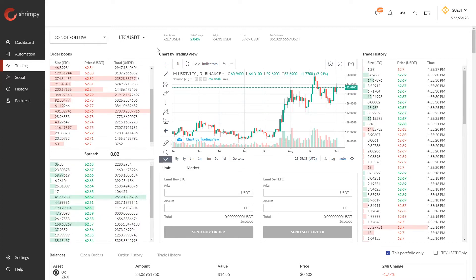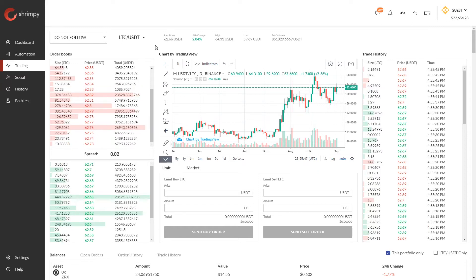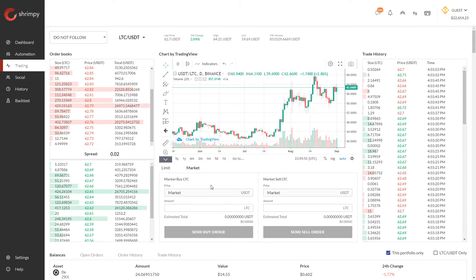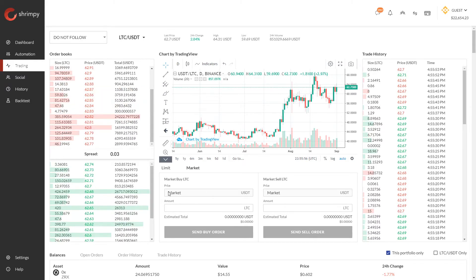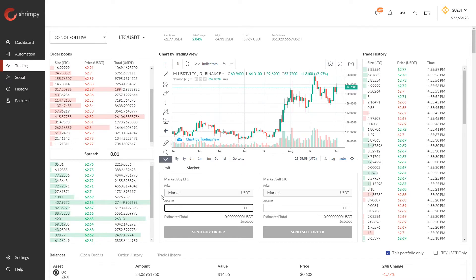So let's get into slippage. What is slippage? Before we can talk about slippage, we must first understand market orders. Market orders allow you to place an order on the exchange at the current market price for any amount that you would like.